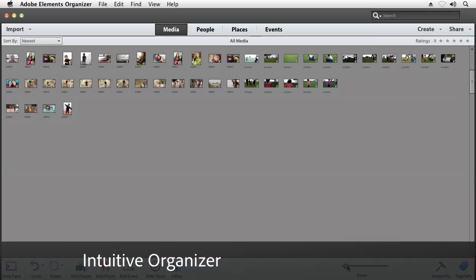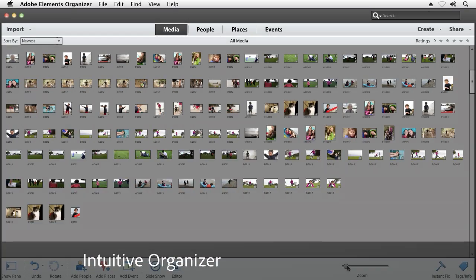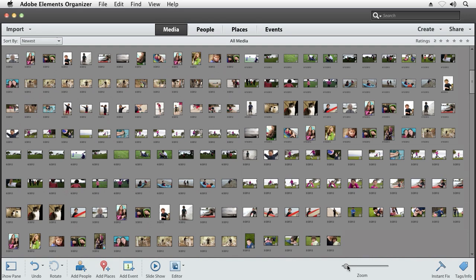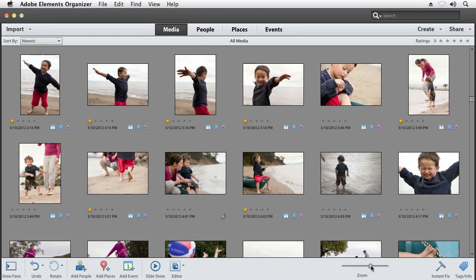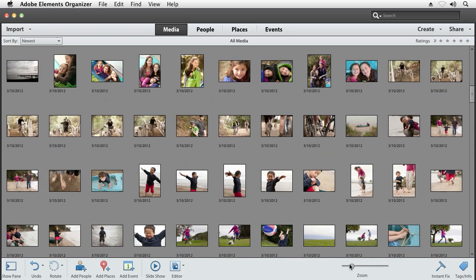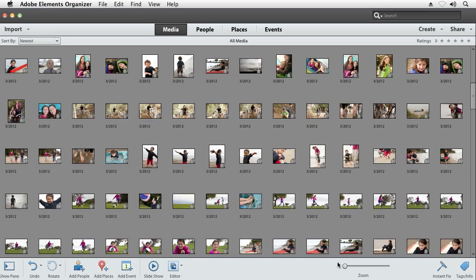Most of us are not as organized as we'd like to be. That's especially true when it comes to our photos and videos. With Photoshop Elements, we help bring some sanity to your ever-growing collection of photos and videos.